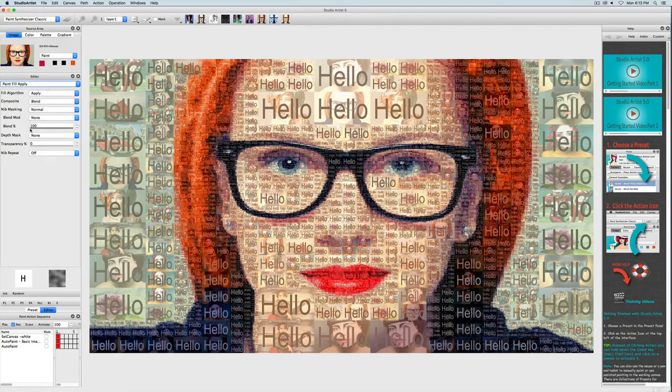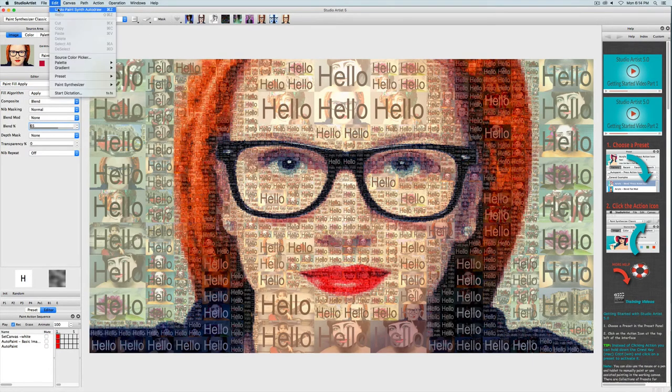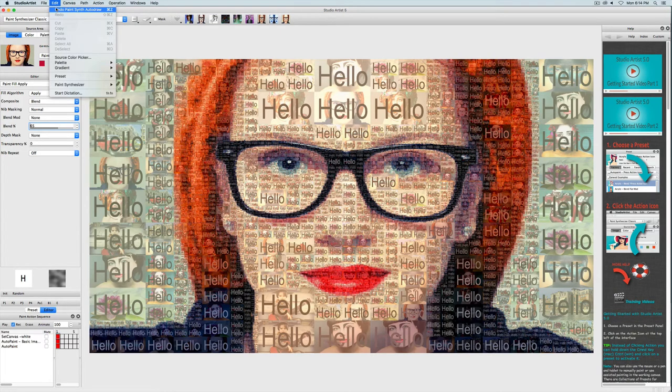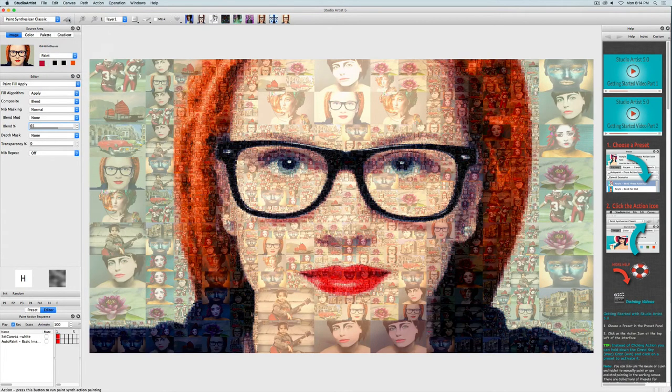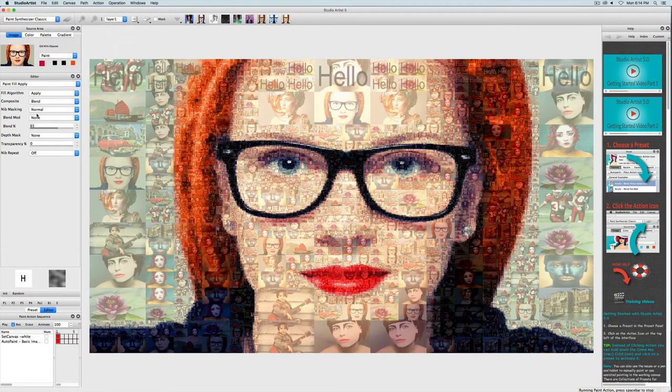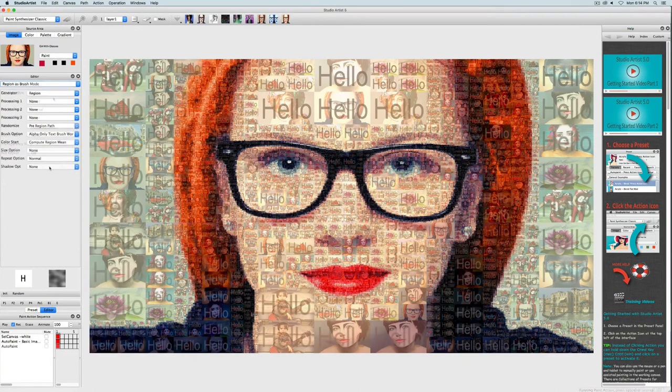I'm going to delete the last step in the paint action sequence by choosing file undo paint synth autodraw, and then I will press action again to record this step.